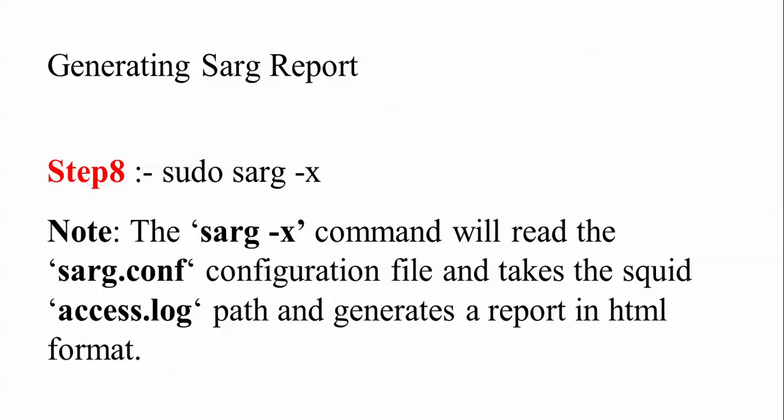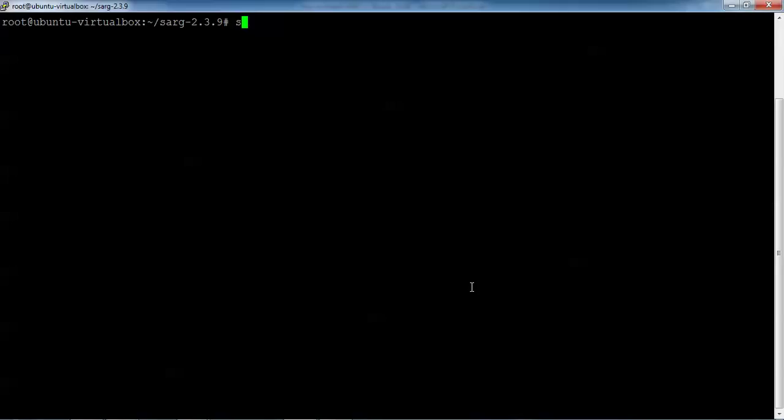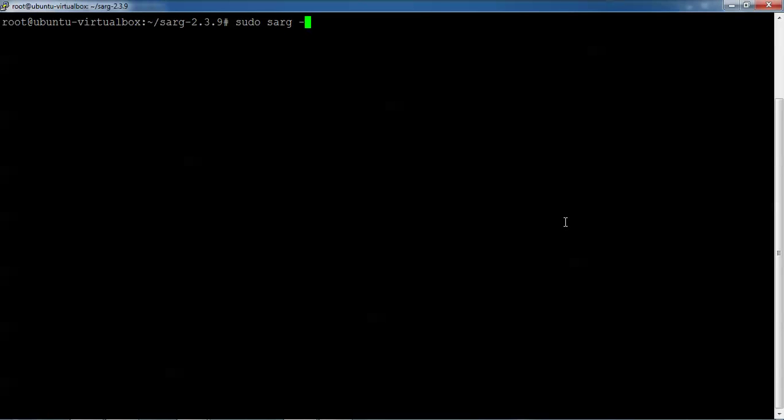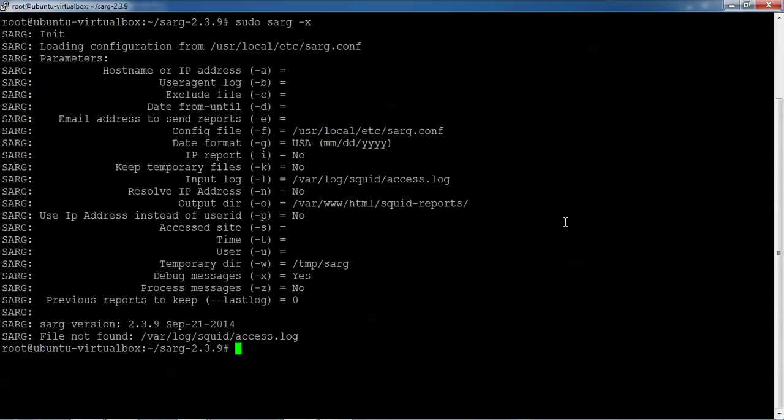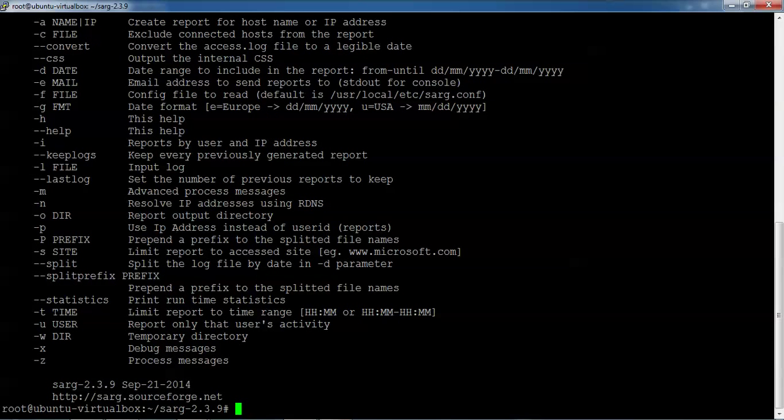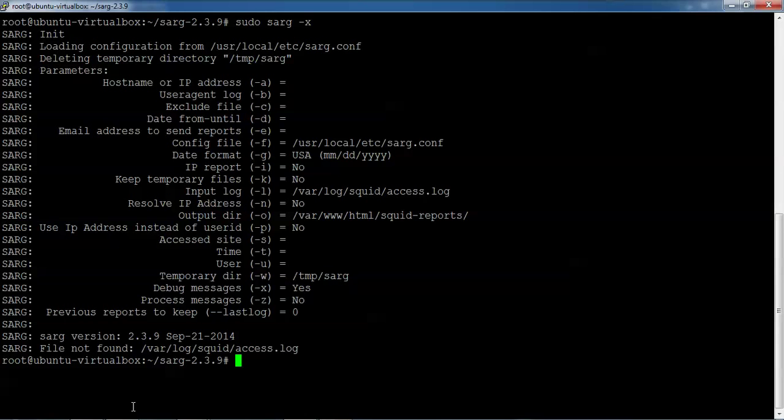After that, I am generating the SARG report. We need to type 'sudo sarg -x'. Here SARG is generating the report. You can see it's determining the date, USA format, and all those settings. By typing this command, you will get the report.